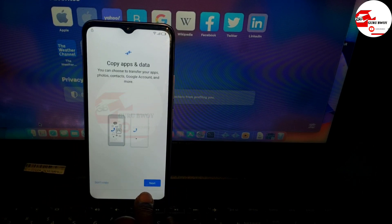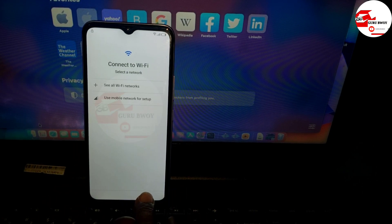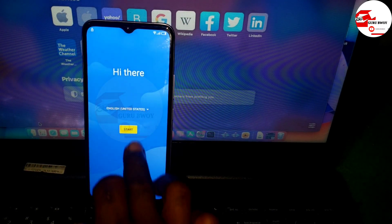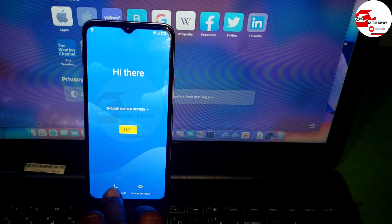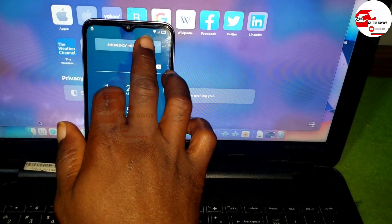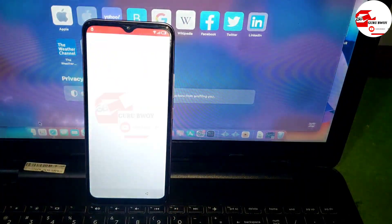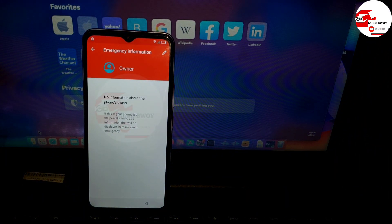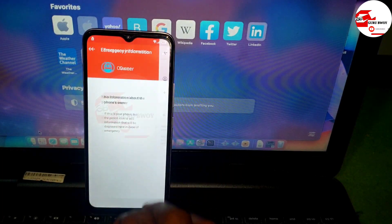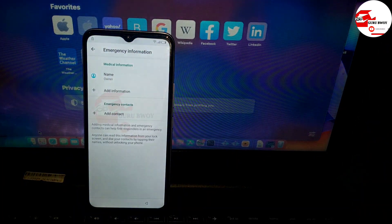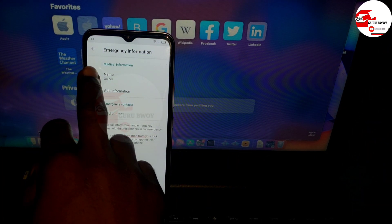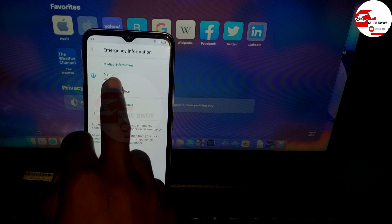Let's head over to the lock screen and begin the unlock procedure. First click on Emergency Call, then double tap on Emergency Info. Now click on the top right corner which is the pencil icon showing over there.